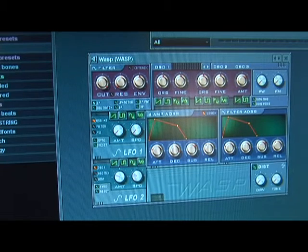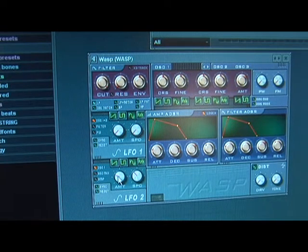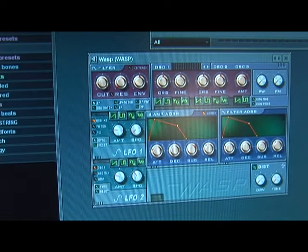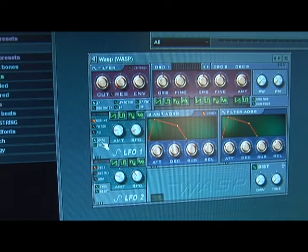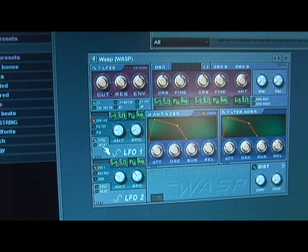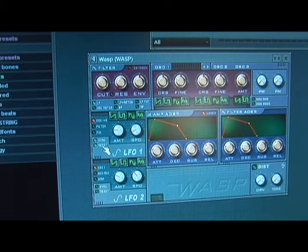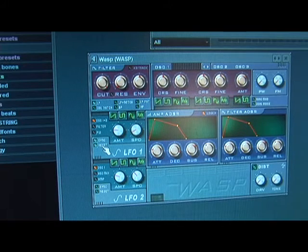It has the amount and the speed, which we covered in the LFO. It also has these two buttons here: sync and reset. When they're synced, both LFOs will have the exact same amount and speed. And when it's on reset, every time we hit a new note, the LFO will reset at the first indicated value.